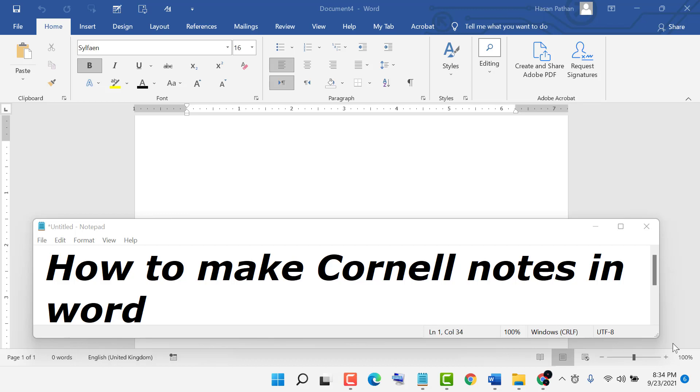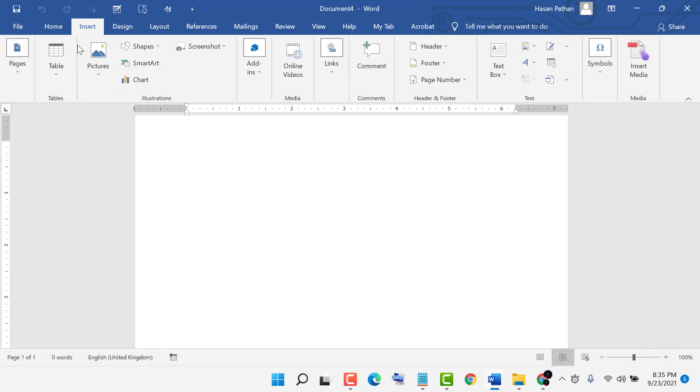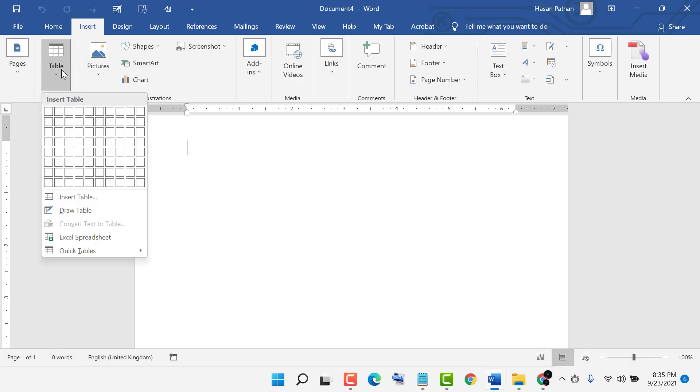Hello friends, in this video I'm going to show you how to make Cornell notes in Word. So firstly, insert table.